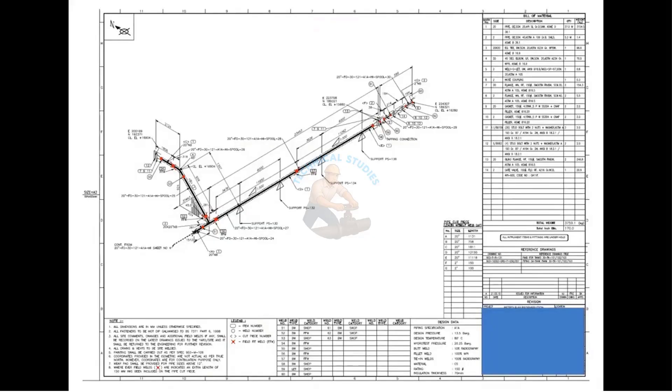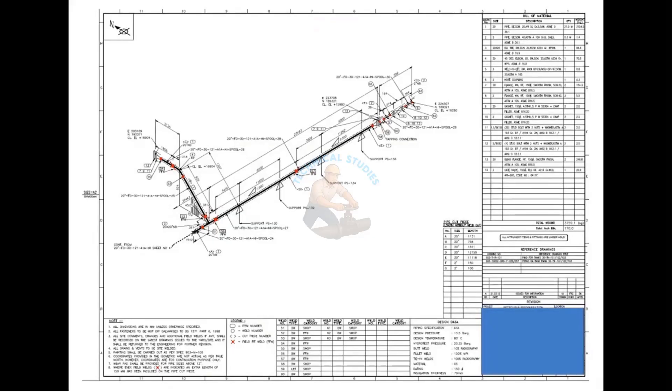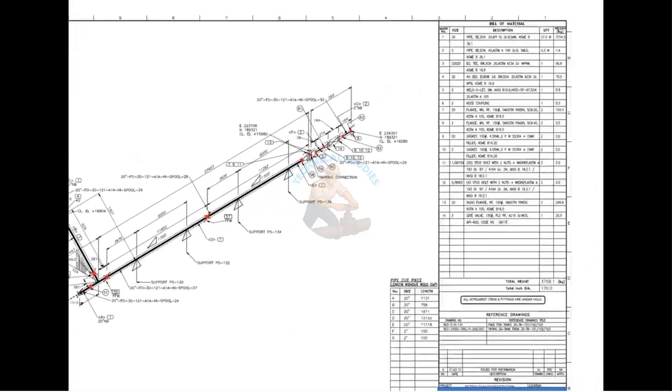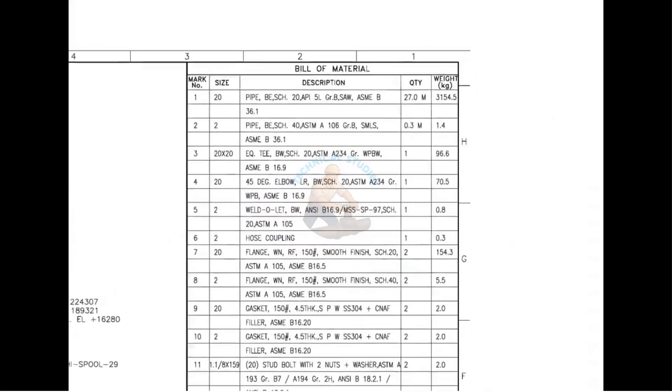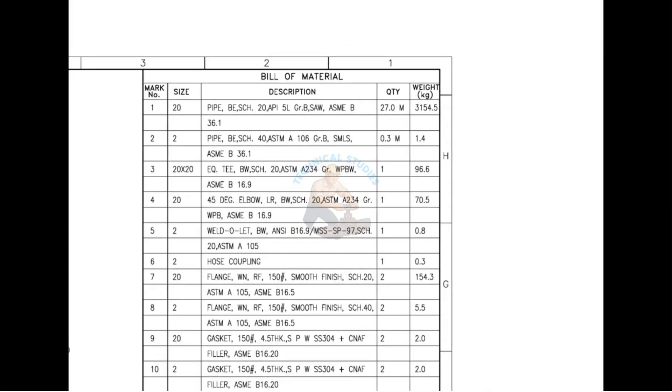Let us have a look at the material list. Mark number 1 is a pipe with bevel ends, Schedule 20, Submerged Arc Welded, SAW. SAW indicates this pipe is rolled from a steel plate, it is not a ready-made pipe.